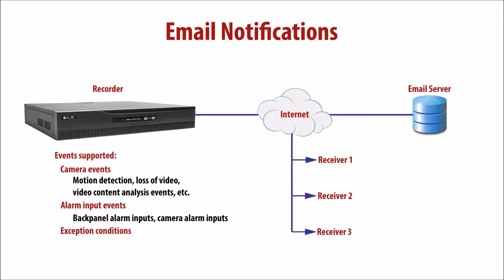Email notification configures the recorder to send email when a particular event occurs. There are three categories of events. Camera events, which include motion detection, loss of video, video content analysis events, and others.